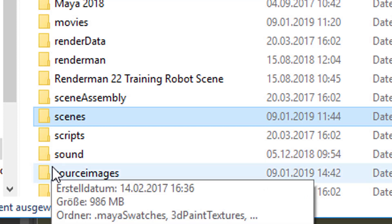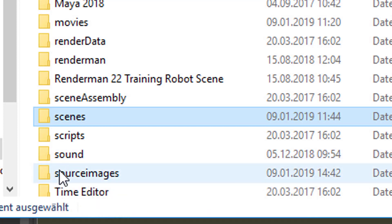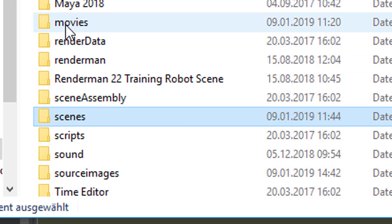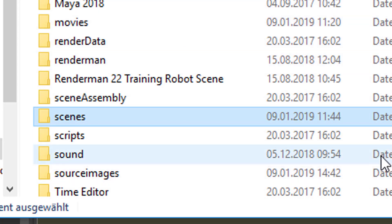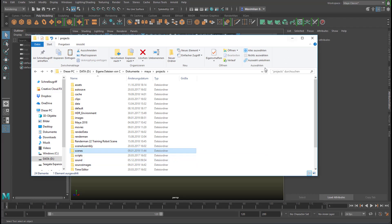And the sound lands here, and the sound can be imported from here. Textures go somewhere else, movies here. Now let's go to an example of how to install a new file you get into the different folders.